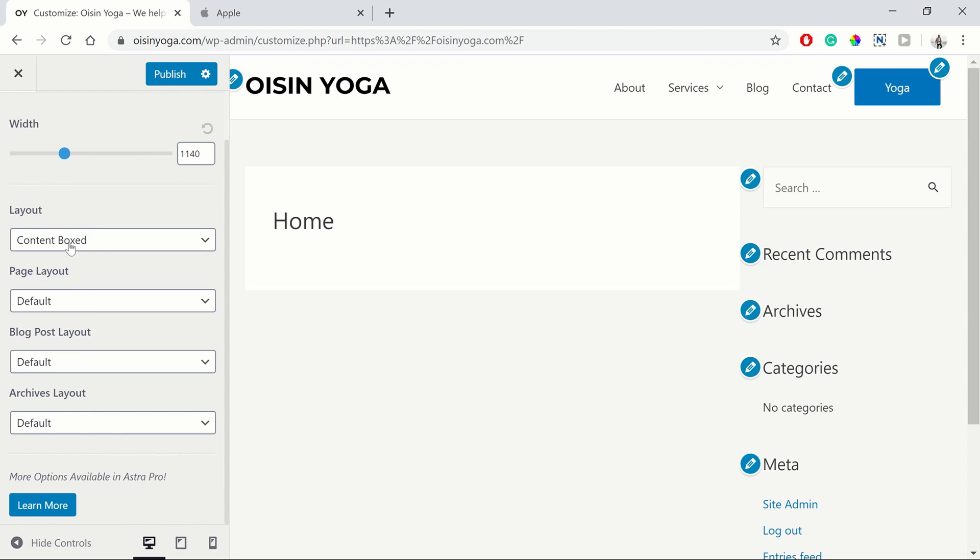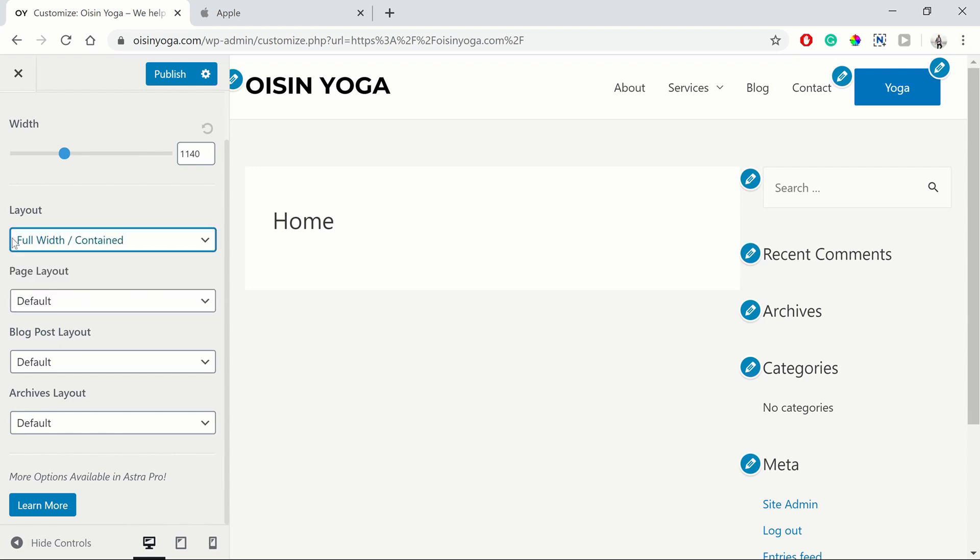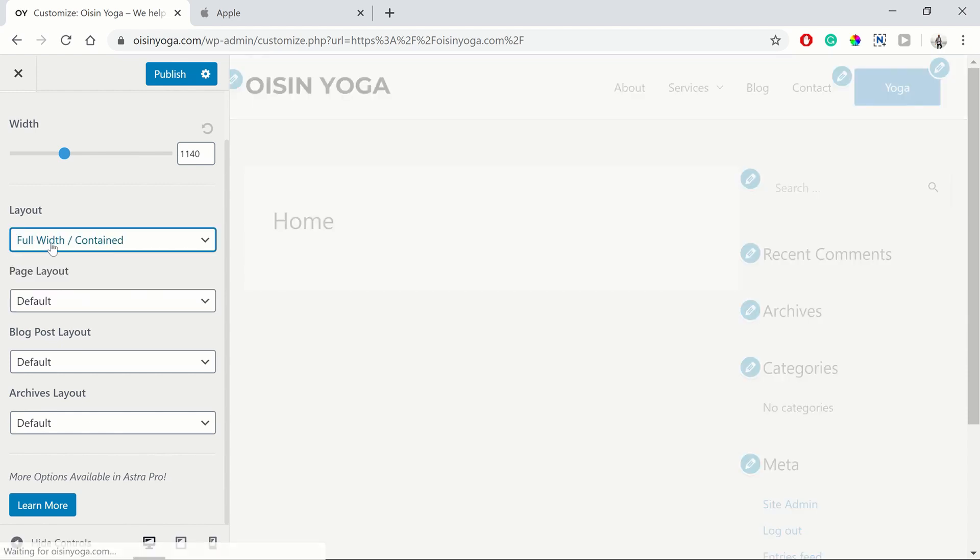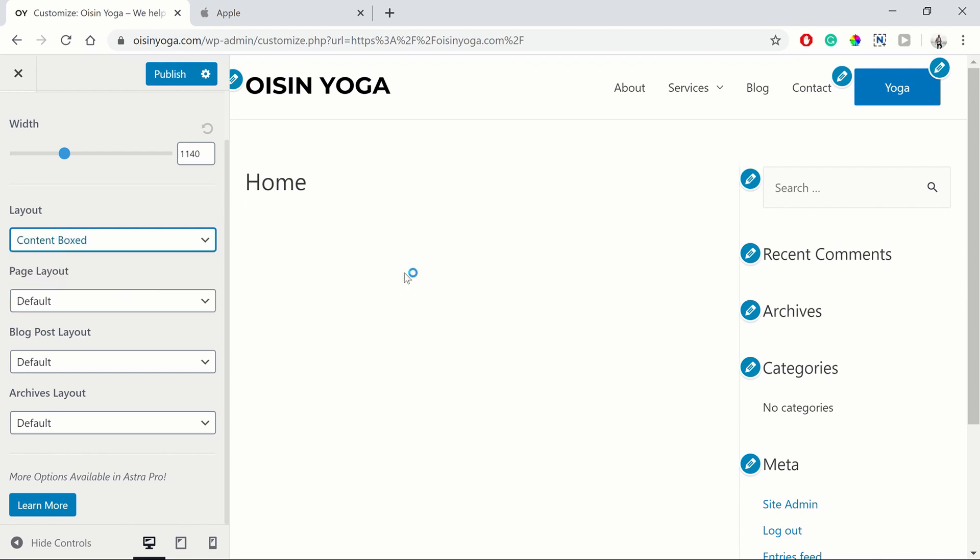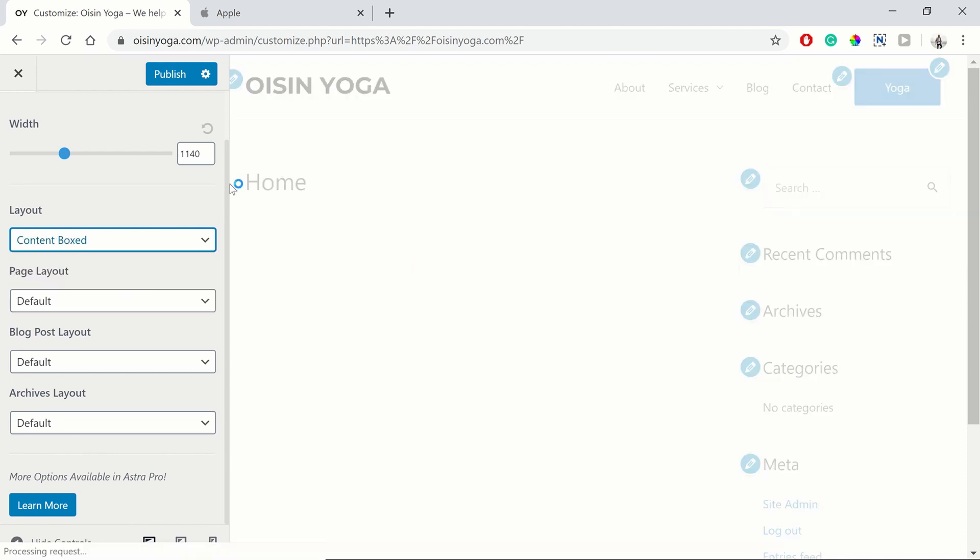Then our layout, we want our layout to be full width contained. As you can see, it was content boxed, which gave it this box view within this white box. You have the gray background, but I don't like to use that.